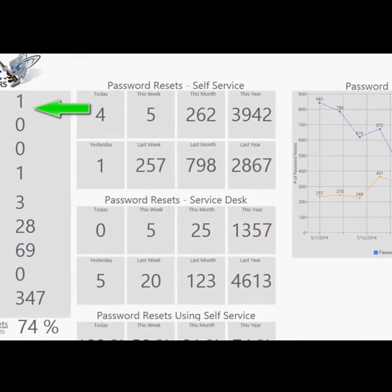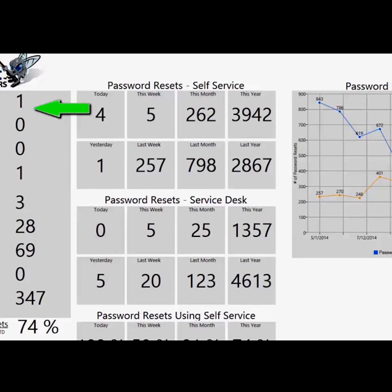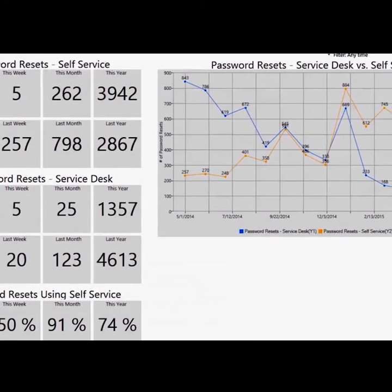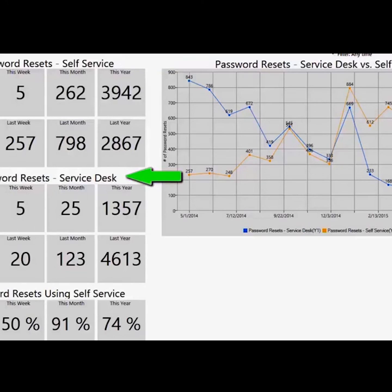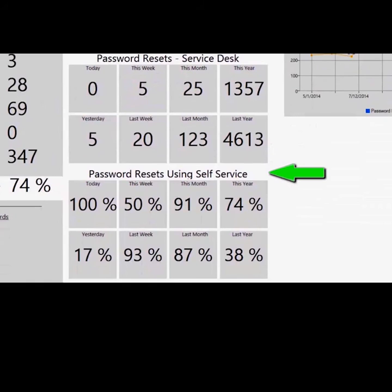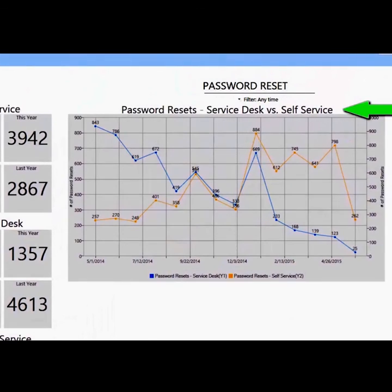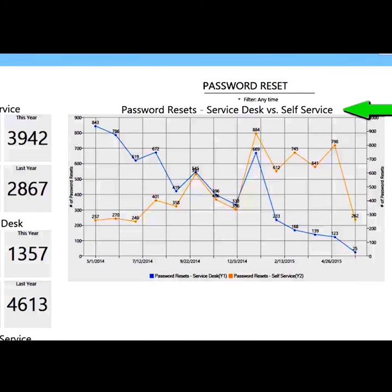The dashboard shows a summary by object in the left panel. Let's focus on the widgets in the center under password reset self-service option. We are comparing today versus yesterday, this week versus last month, this month versus last year, and this year versus last year. We do the same for password resets done by the service desk and also password resets using self-service. The graph on the far right allows us to compare on a monthly basis the number of password resets performed by the service desk and performed on the self-service portal.